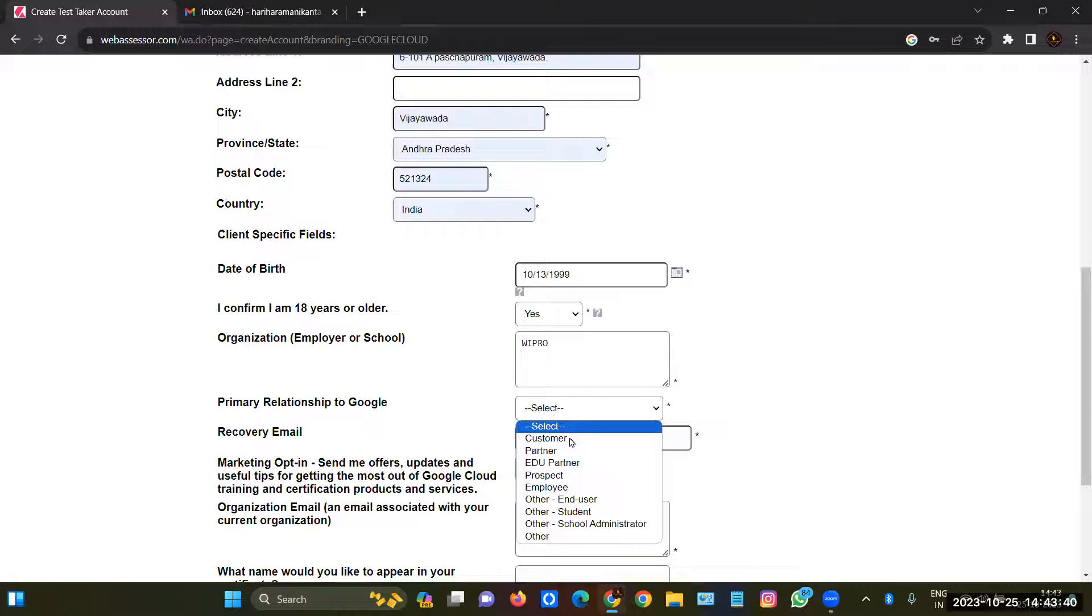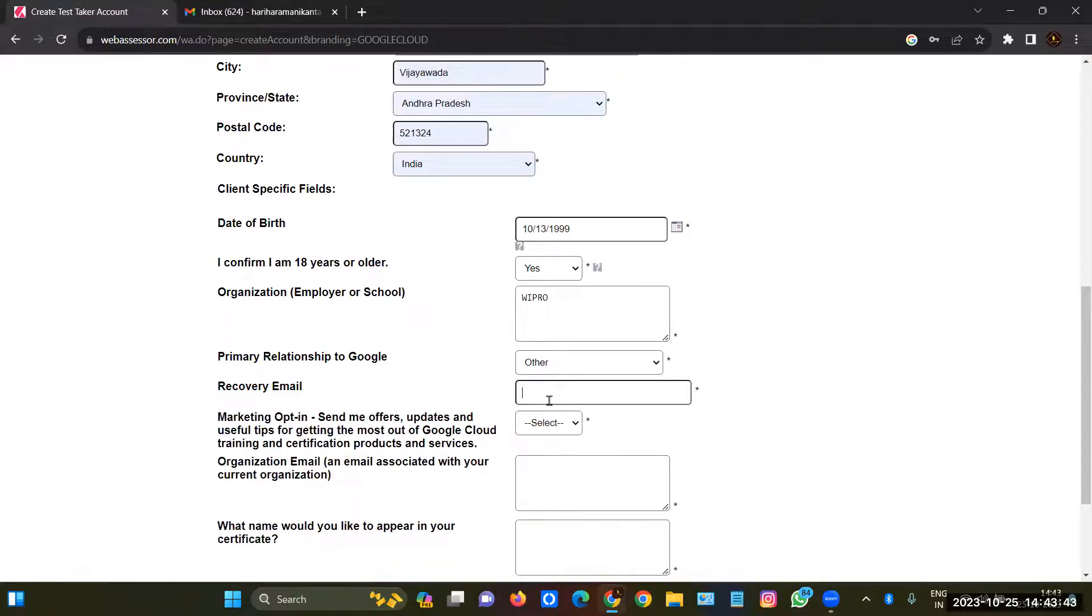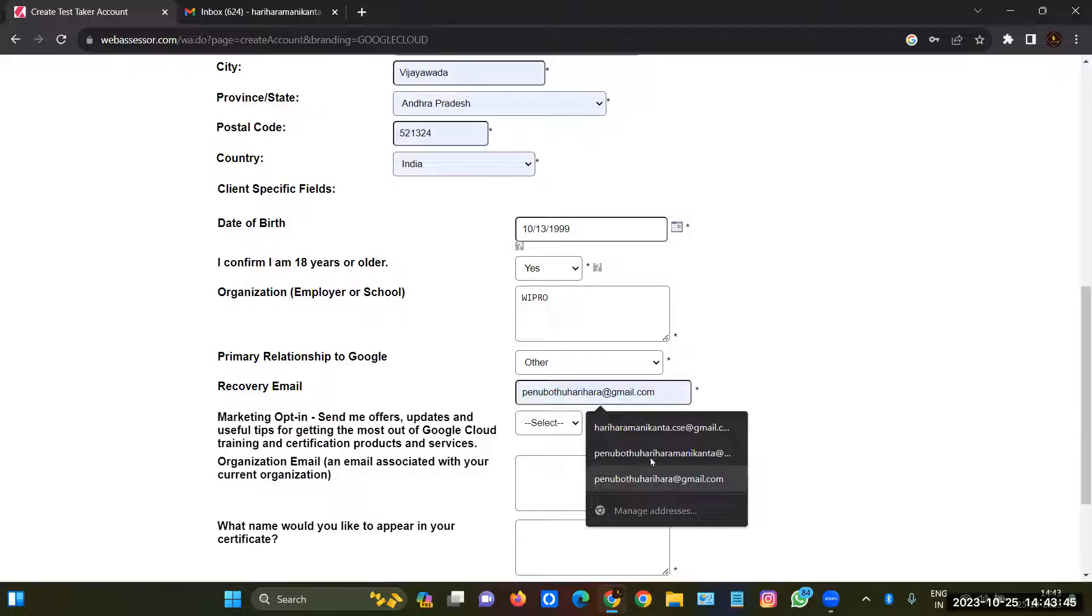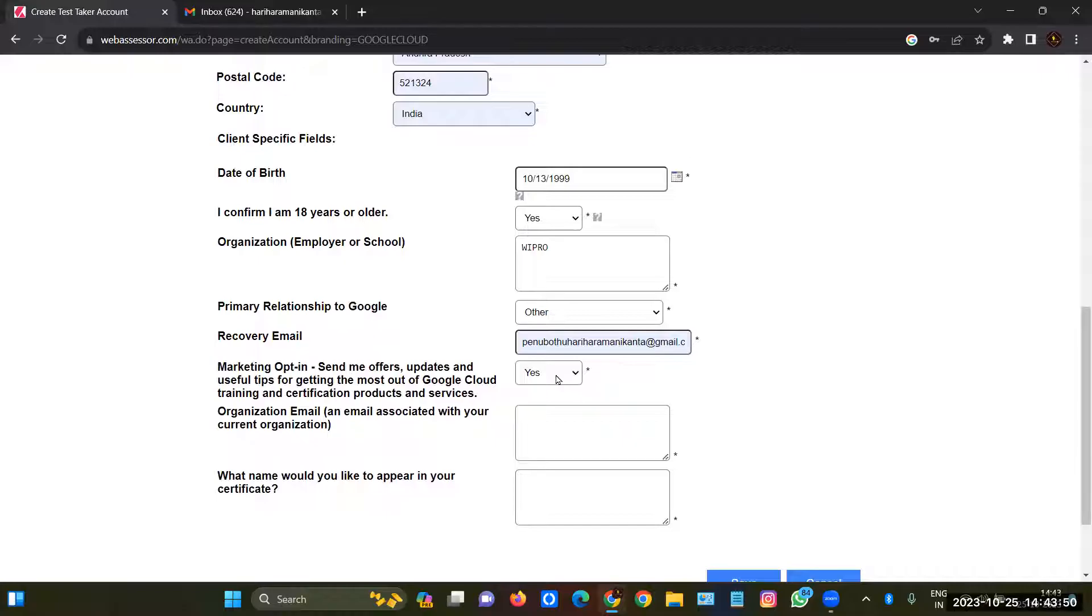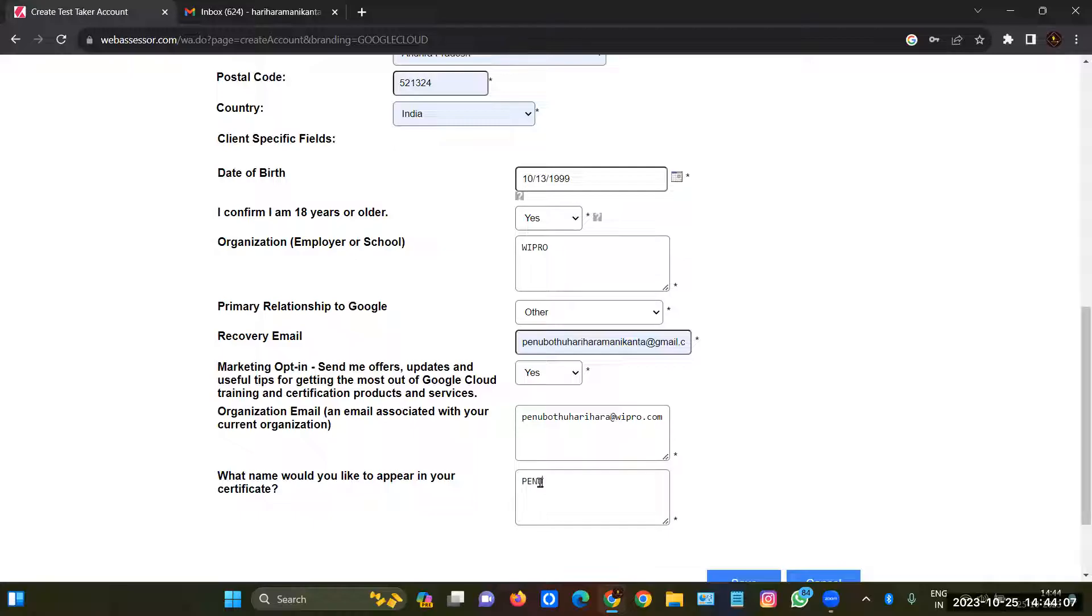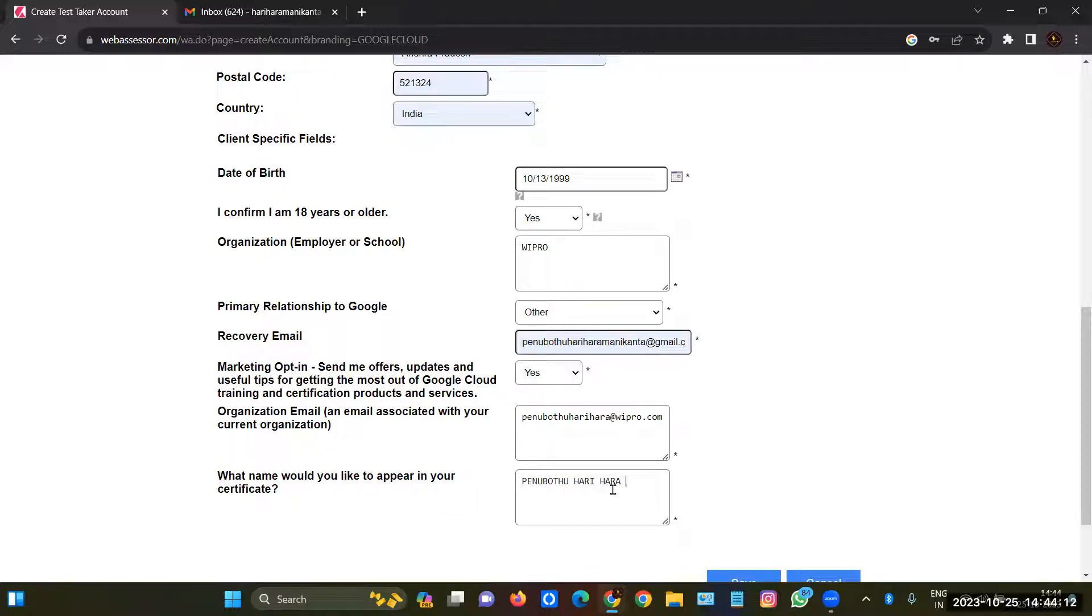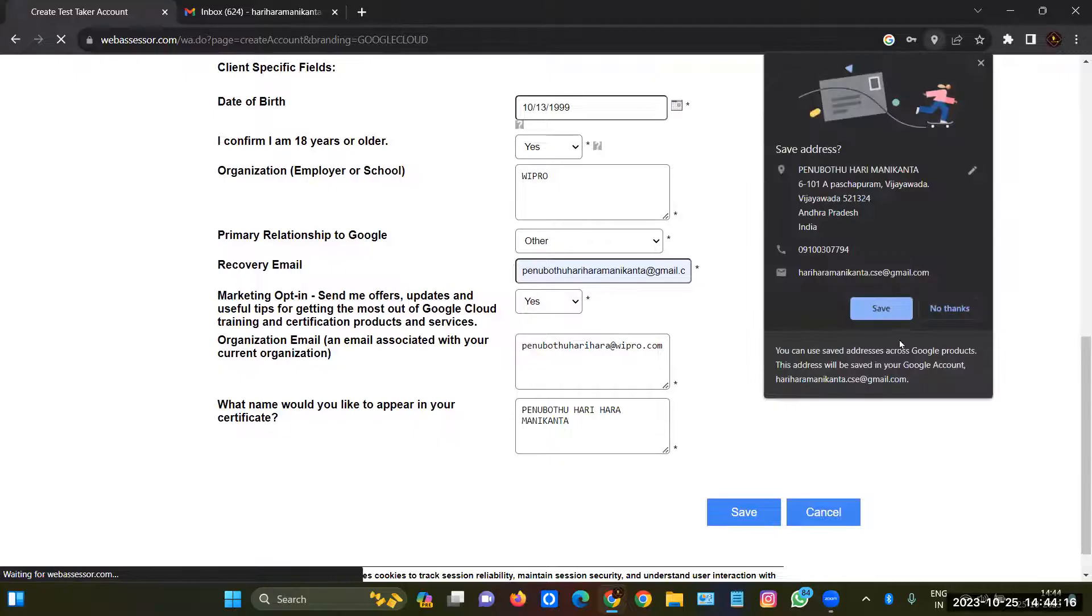I'll keep the recovery email. These options are whichever you want, you can keep whatever you want. Organization email at the rate of wipro.com. And what name would you like to appear on the certificate? So I will give you the name which will appear on my certificate. After this you have to save the details.